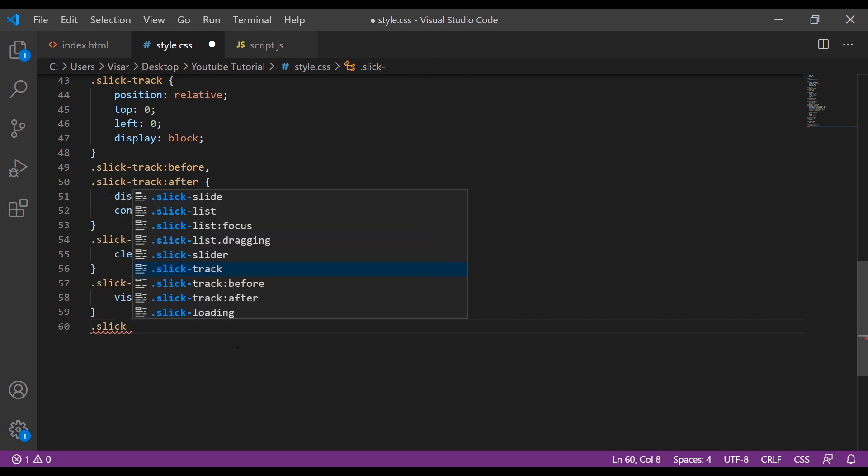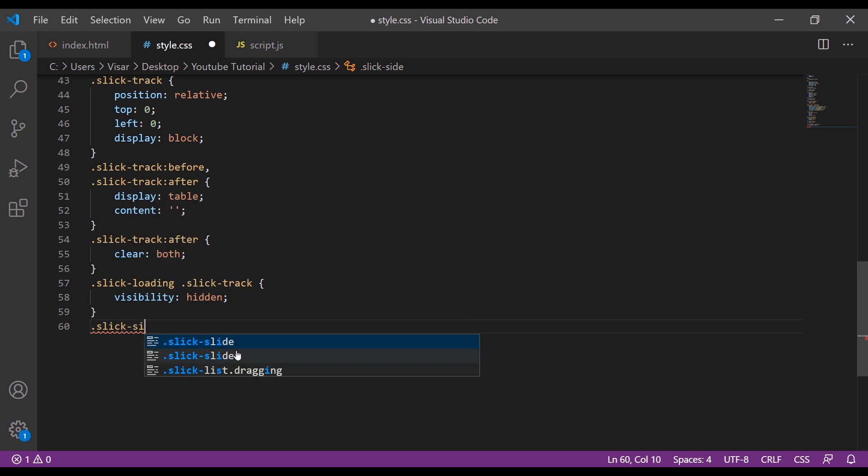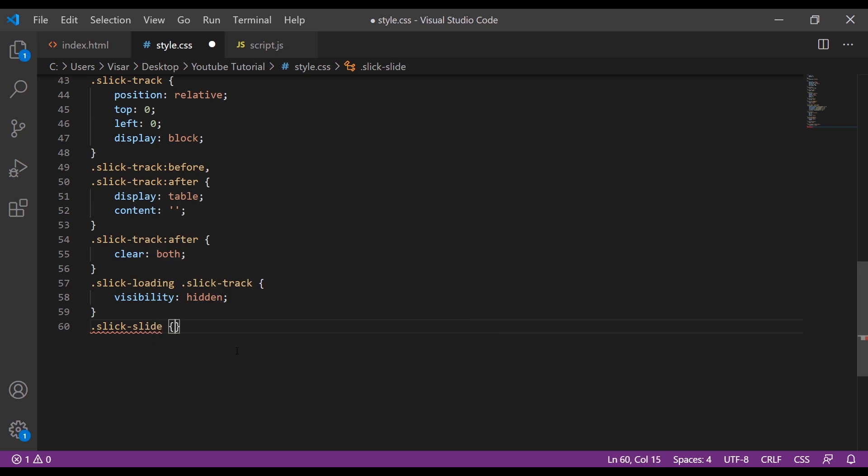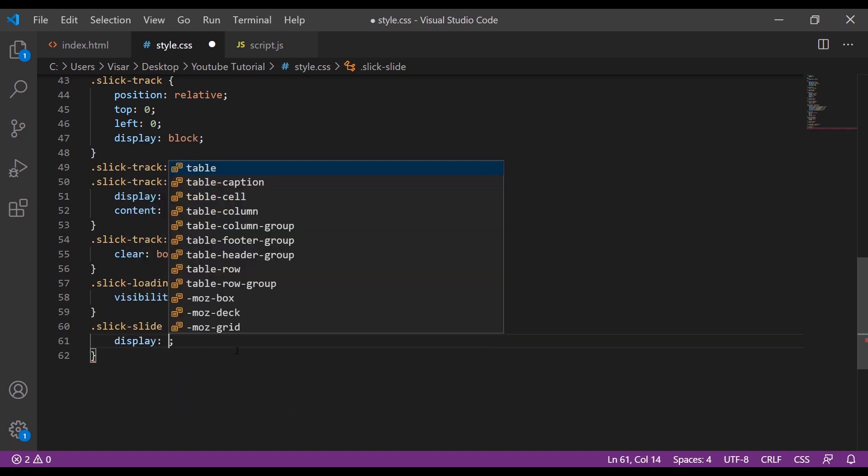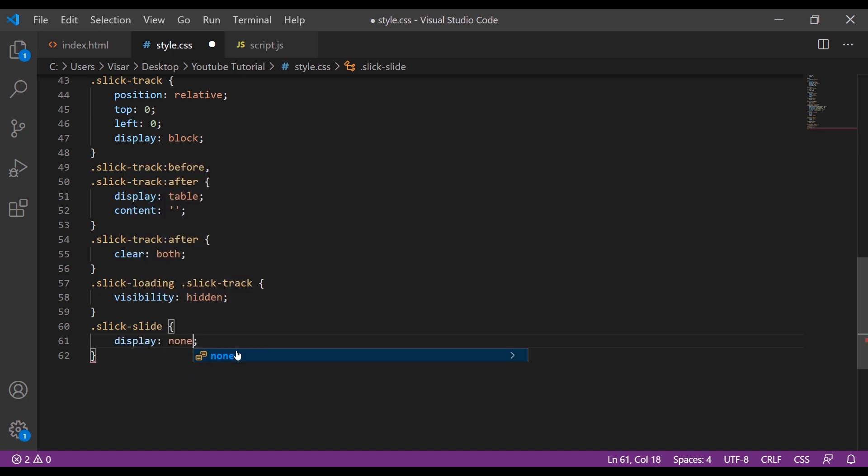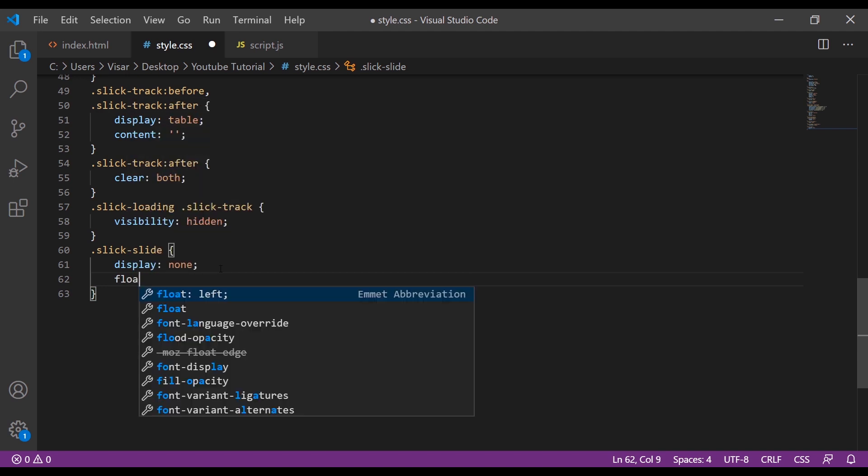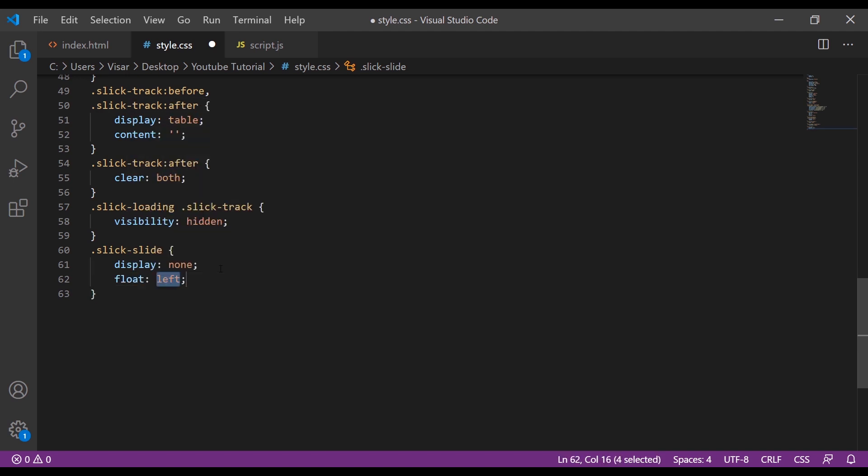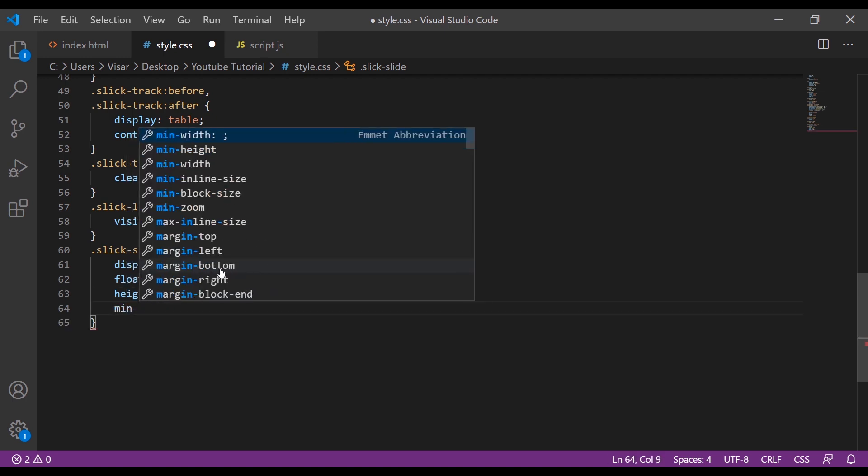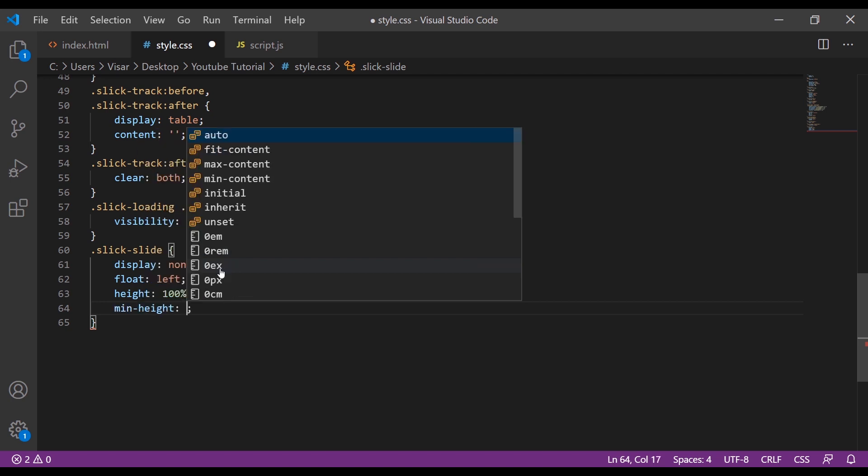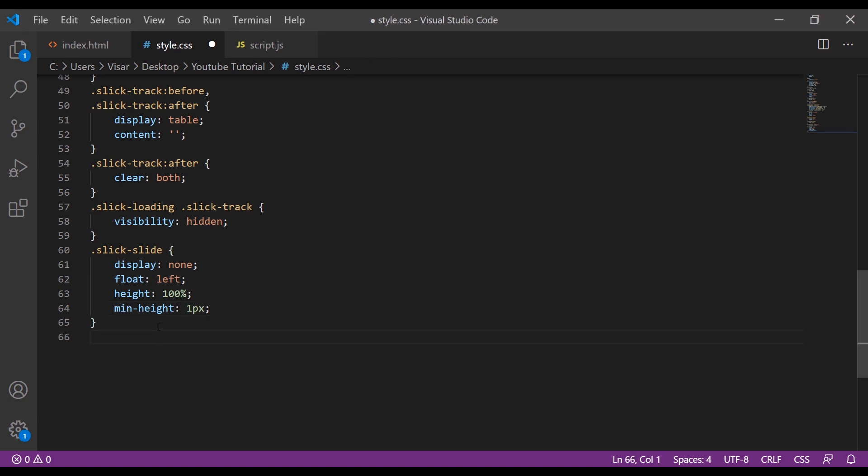Next is slick-slide. We're going to display it as a table, float it left, height will be 100%, and min-height will be 1 pixel.